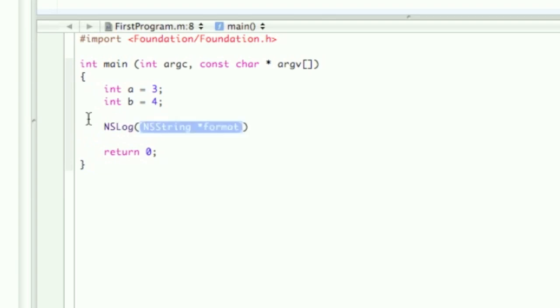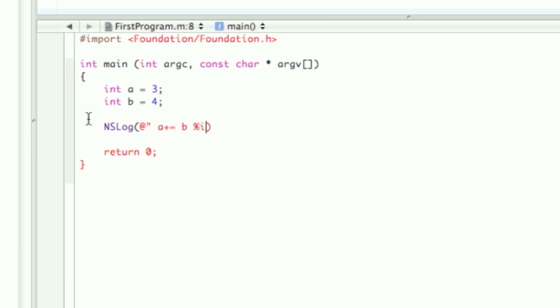A plus or whoops, plus equals b, percent i, a plus equals b.